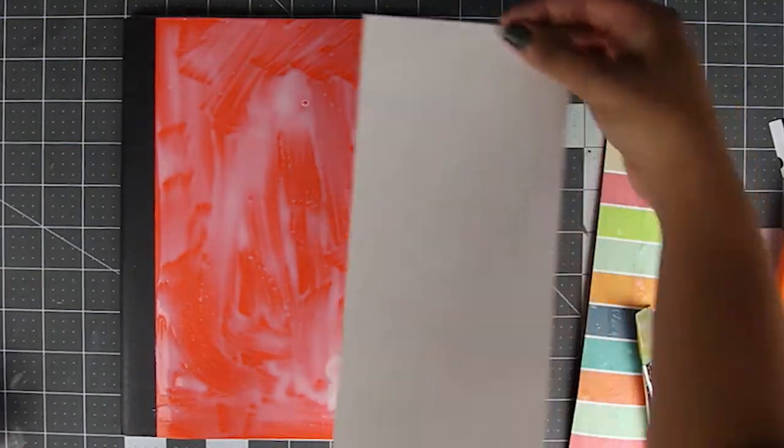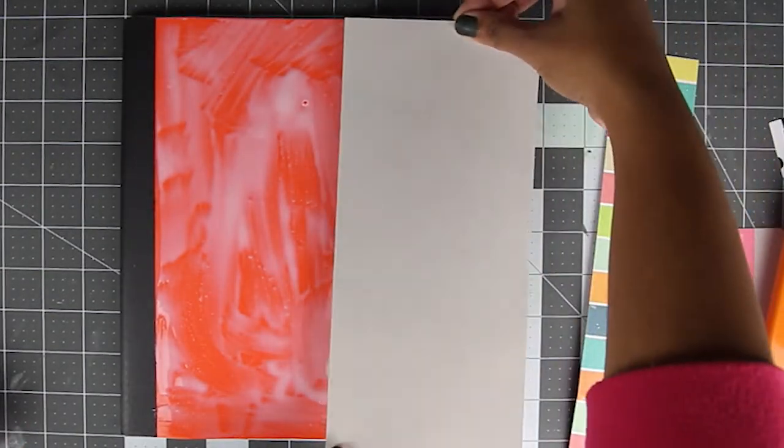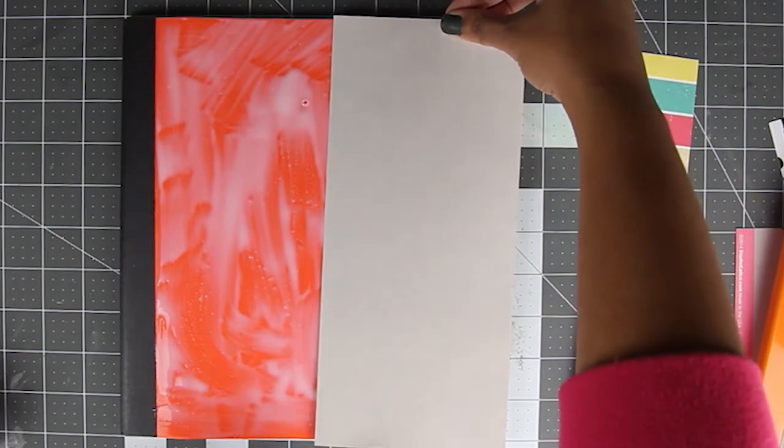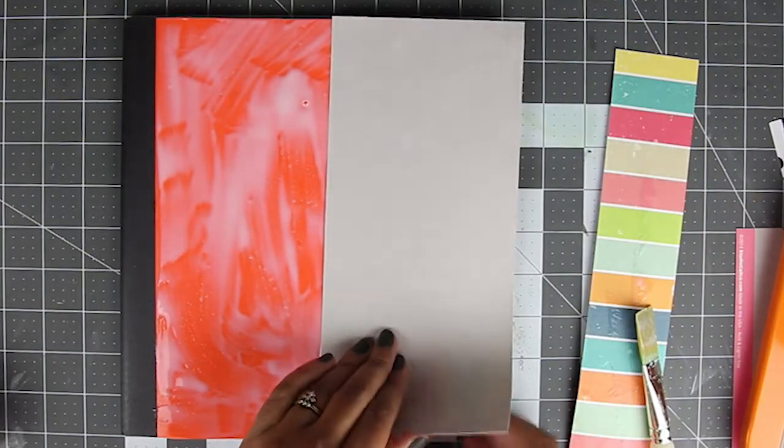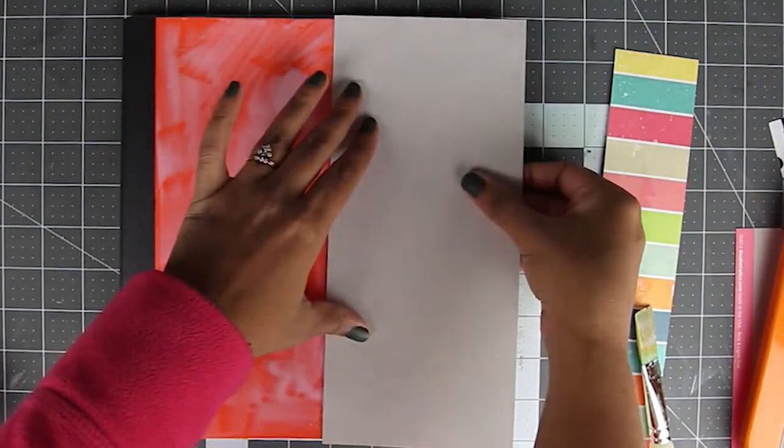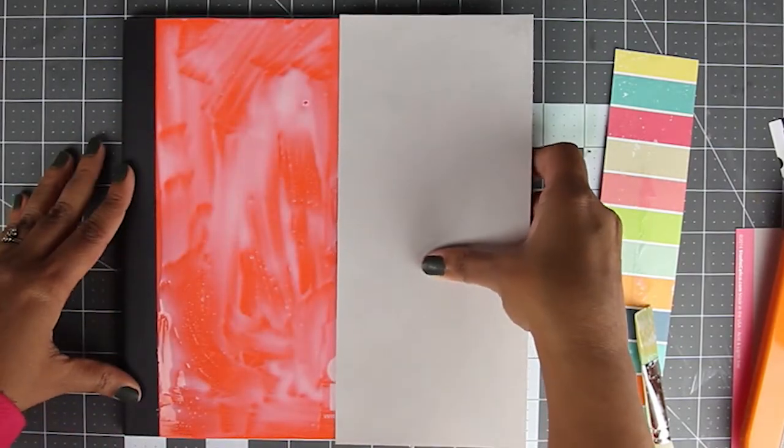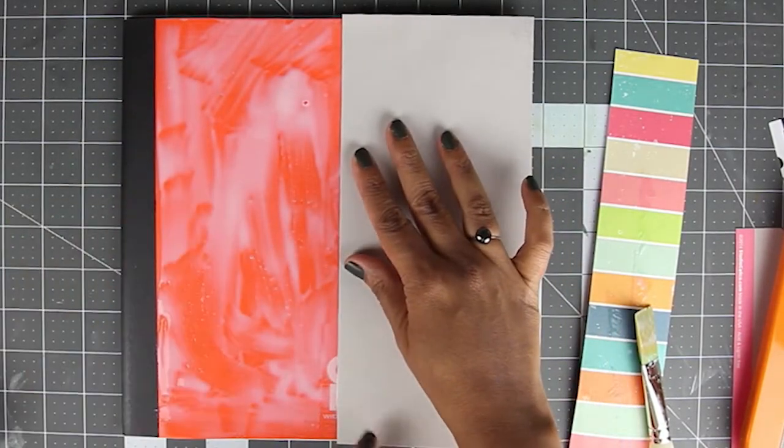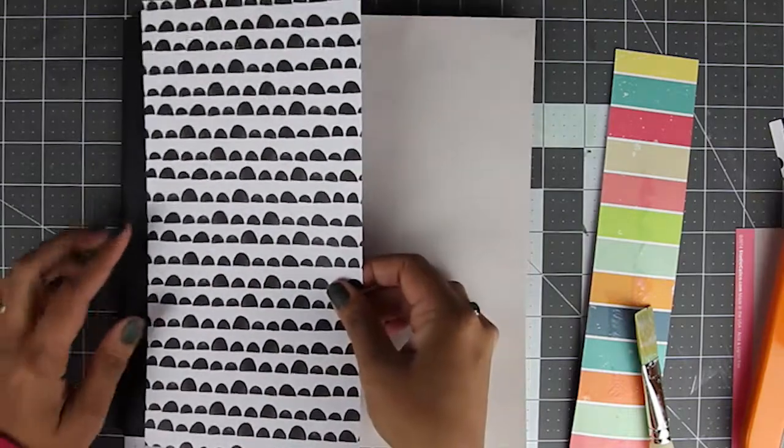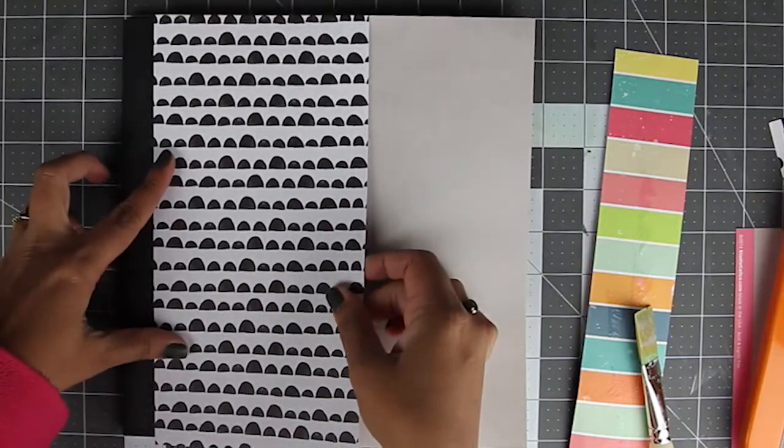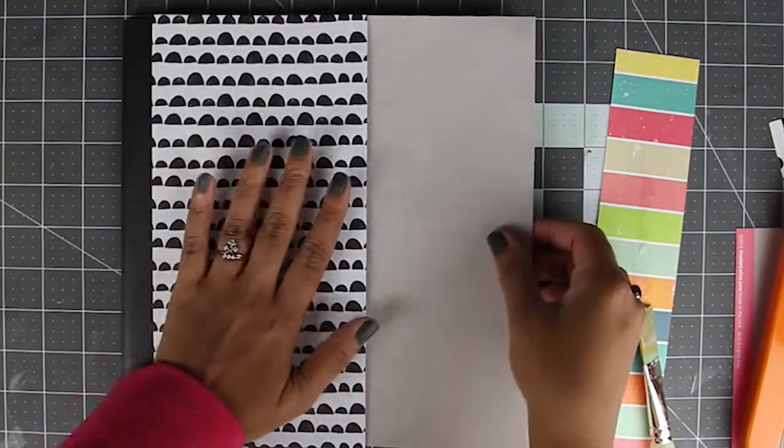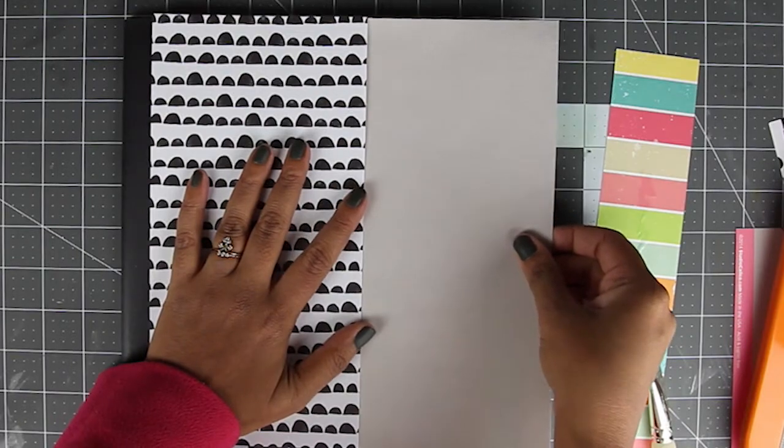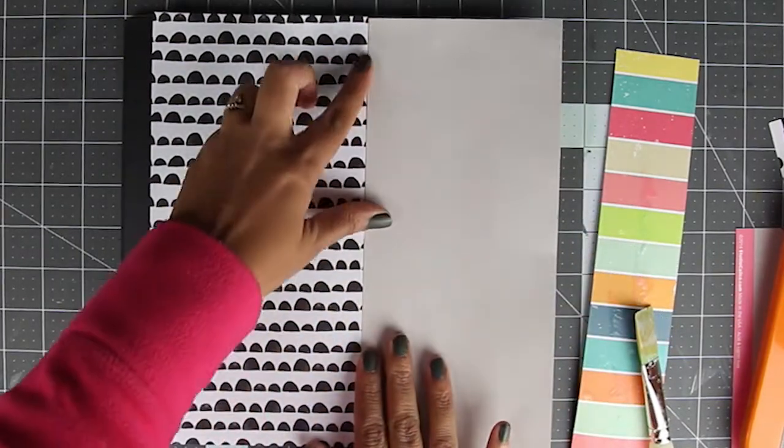Now using the grid on your mat, align your book and place the two patterned papers that we trimmed and adhere them carefully. Make them meet in a straight line. You want to make sure that the papers meet neatly and butt against each other and you can move the papers ever so slightly with gentle movements.